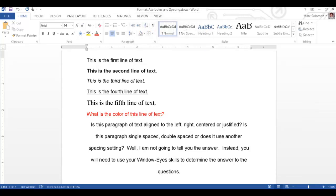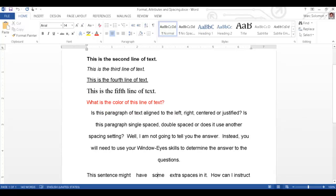I will press the down arrow to read the next few lines of text. This sentence might four spaces have four spaces, some four spaces, extra spaces in it. Two spaces, how can I instruct? Now I hear WindowWise announce the number of extra spaces just before the word that the extra spaces appear in front of.